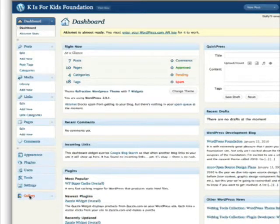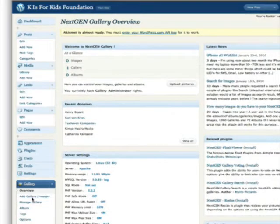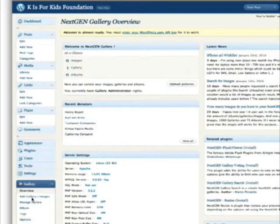Go ahead and click on the gallery. This is where we're going to be adding images, we're going to add a gallery, and assign images to that gallery.